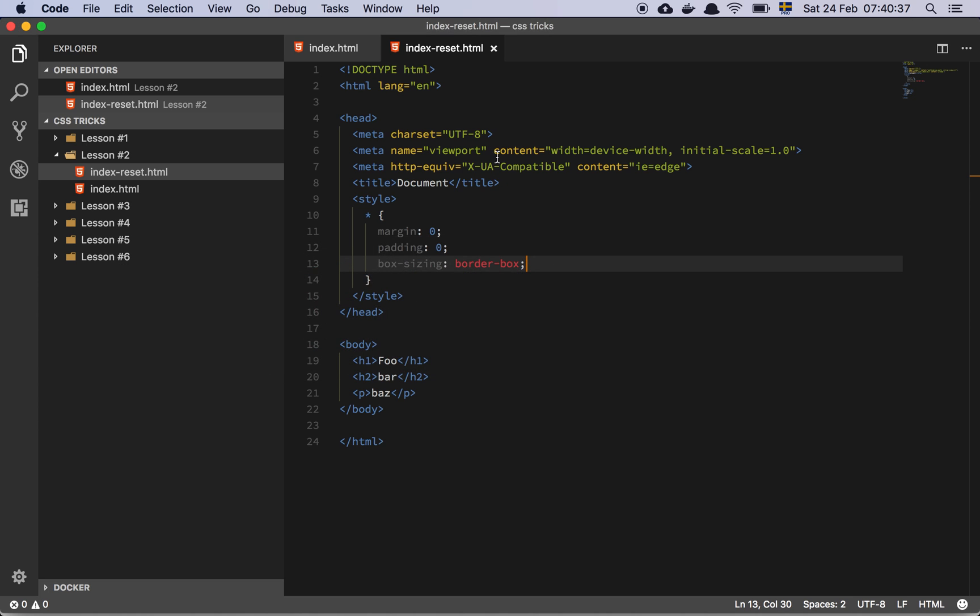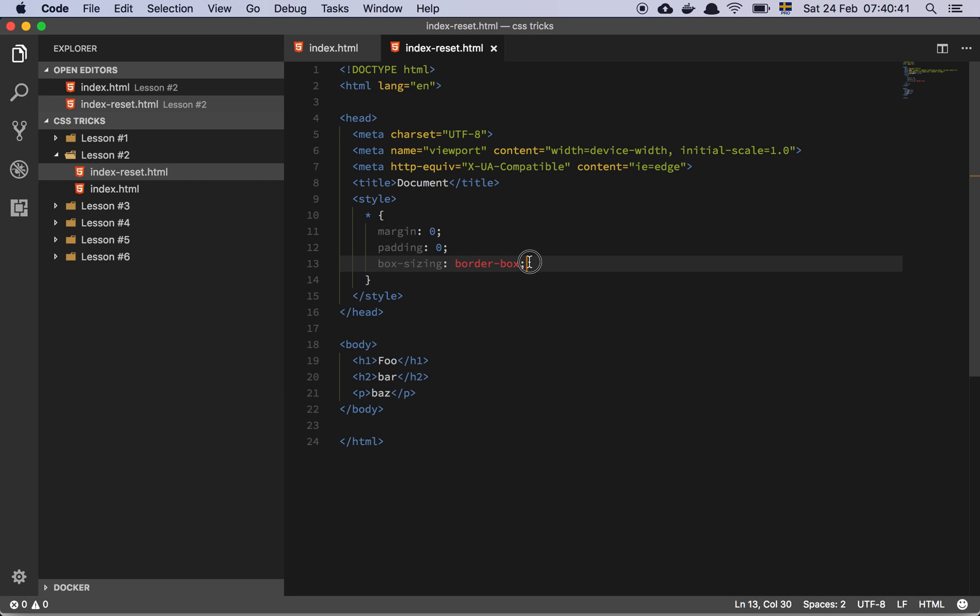Set your margins, your padding, and your box sizing with the star when you start a project. And you're good to go. Have a great day.